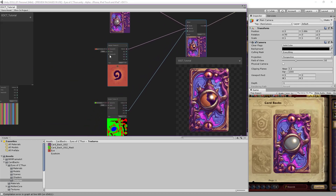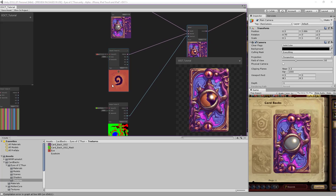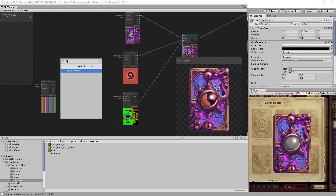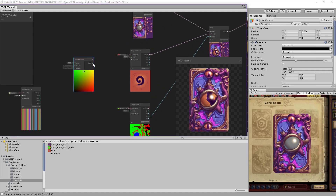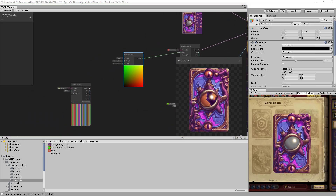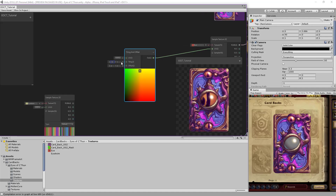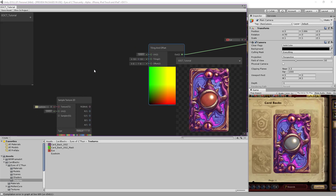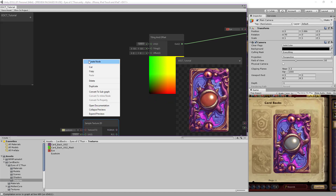Now we want to apply the UV animation to the eye. To do this we create a Tiling and Offset node and link it. We give it some predefined values — on the tiling, about 1.9. We also need to create a Vector2 for the default offset of the texture, which will be minus 0.5. I saved these values from the other shader.